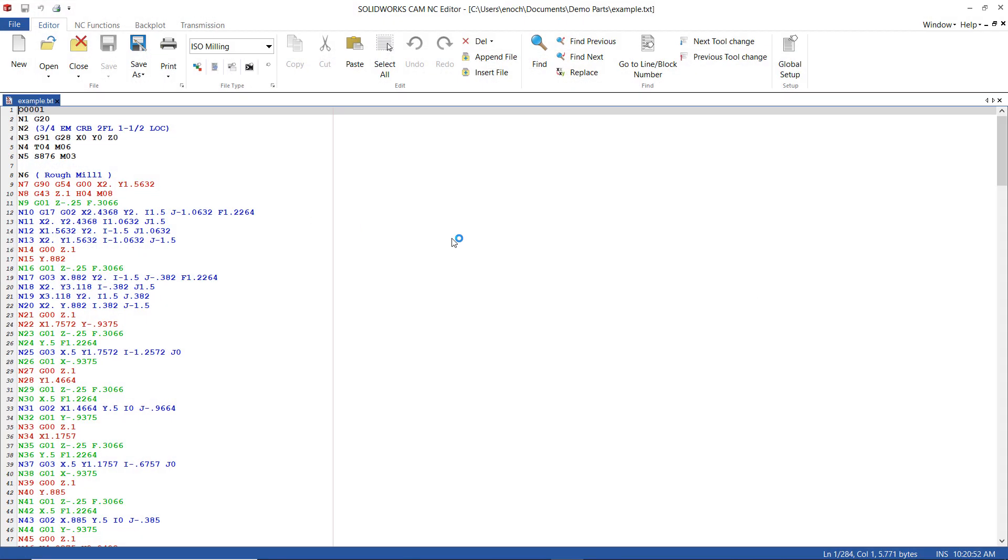And there we have it. Line by line SOLIDWORKS went ahead and spit out the code for us. And we didn't have to manually do that. So it's very simple to do. Very straightforward. And again if you guys have any comments or suggestions, let us know in the comment section. Go ahead and give us a like and subscribe. And stay tuned for more videos concerning CAM.